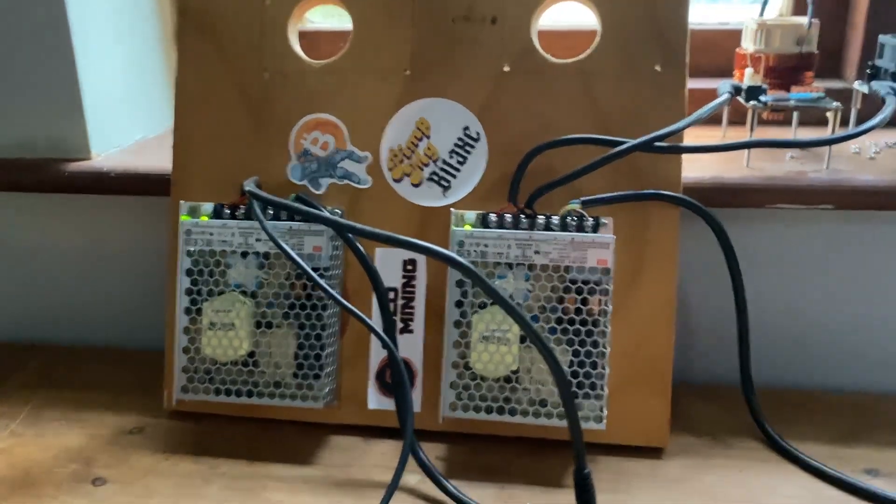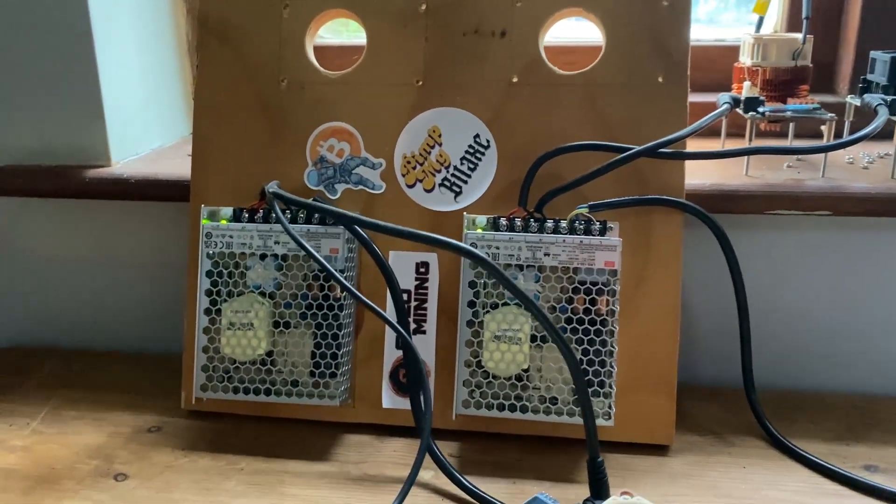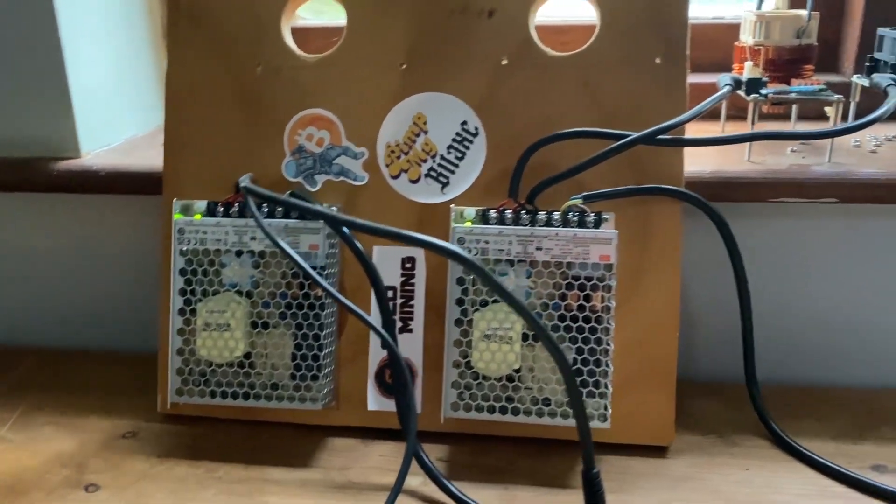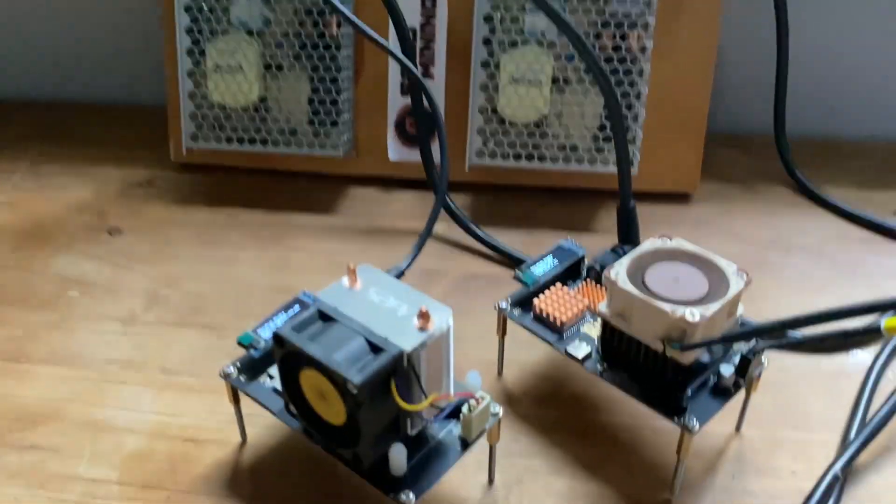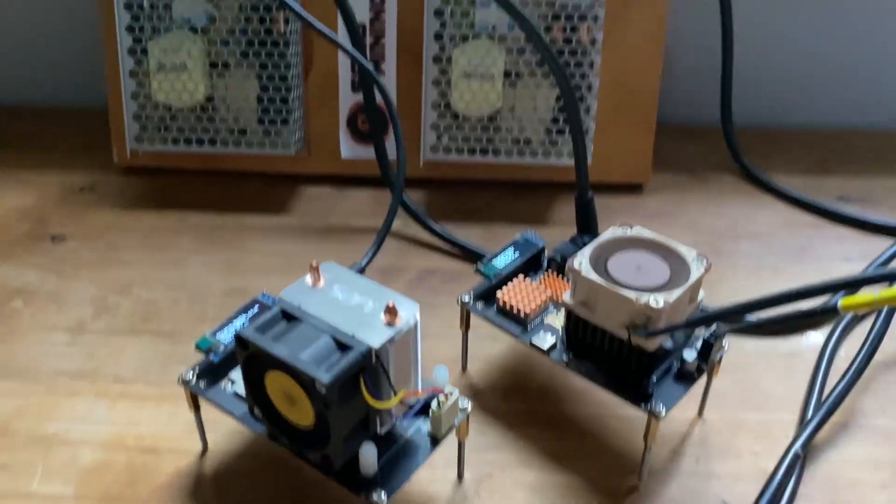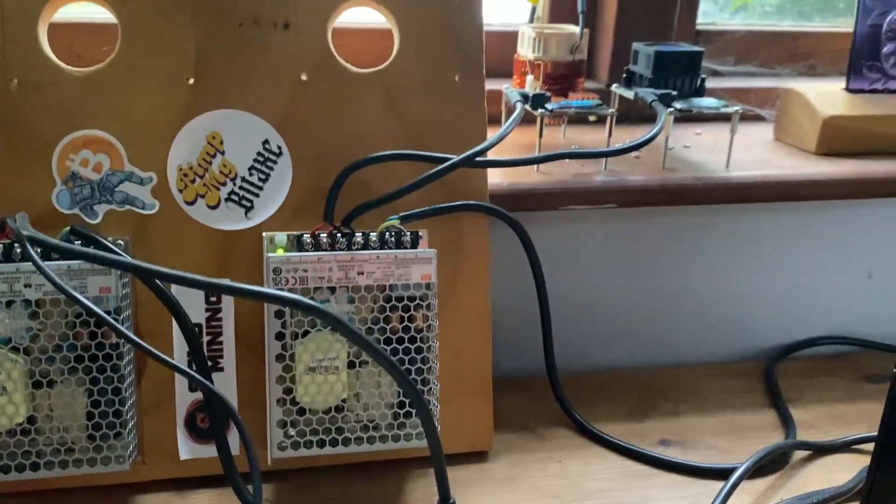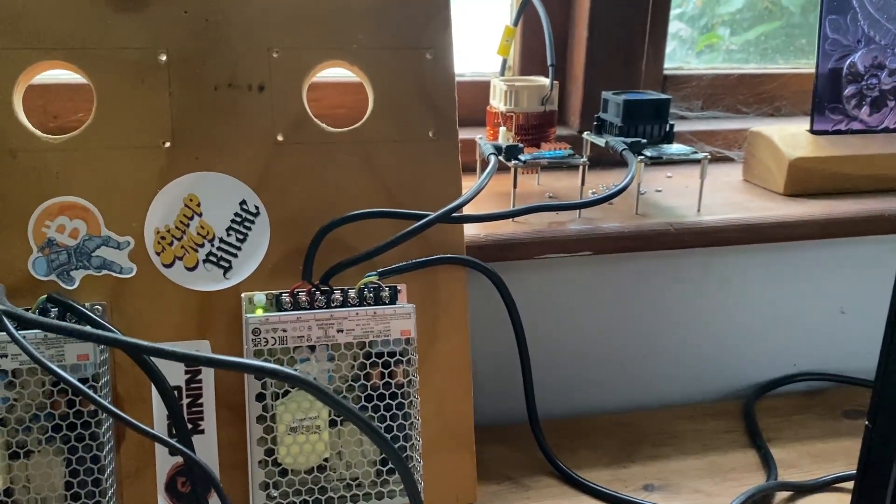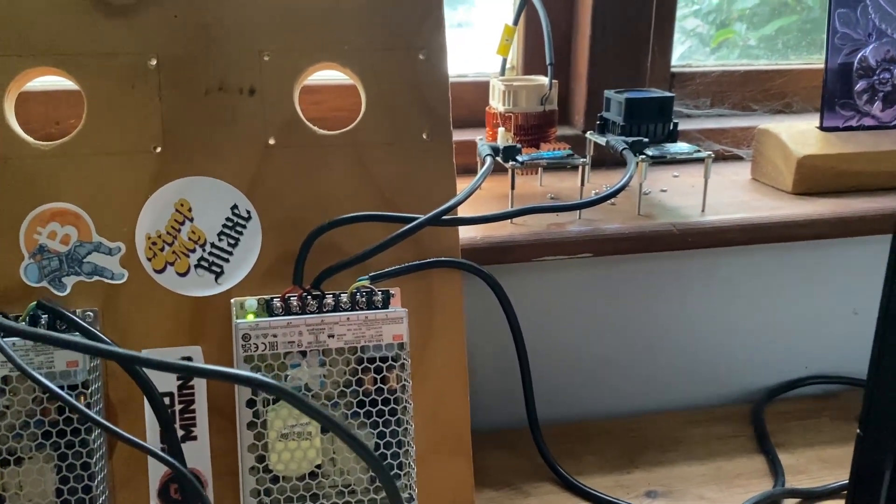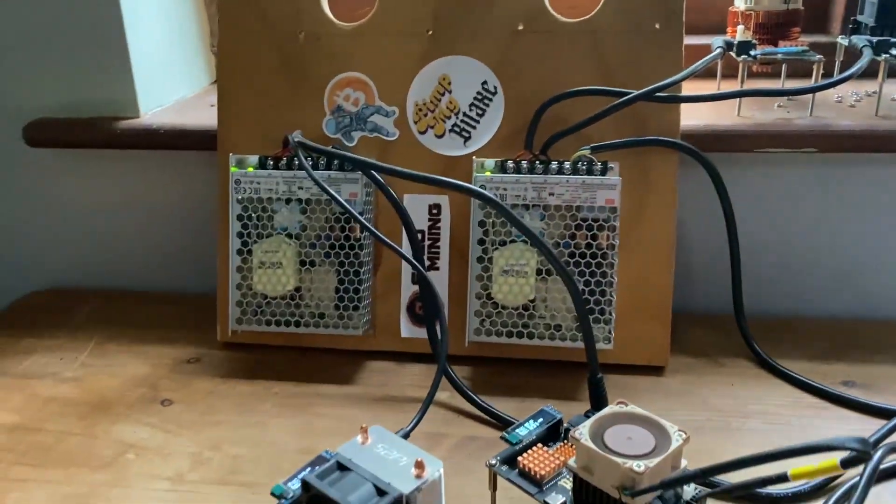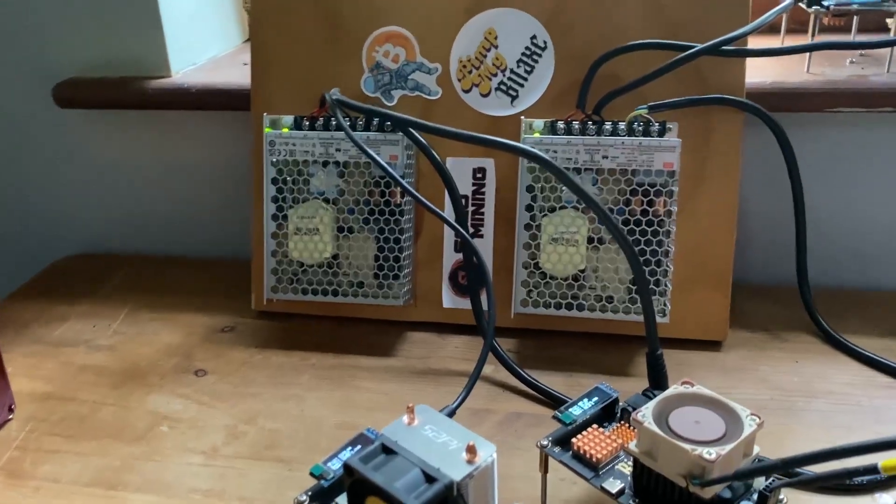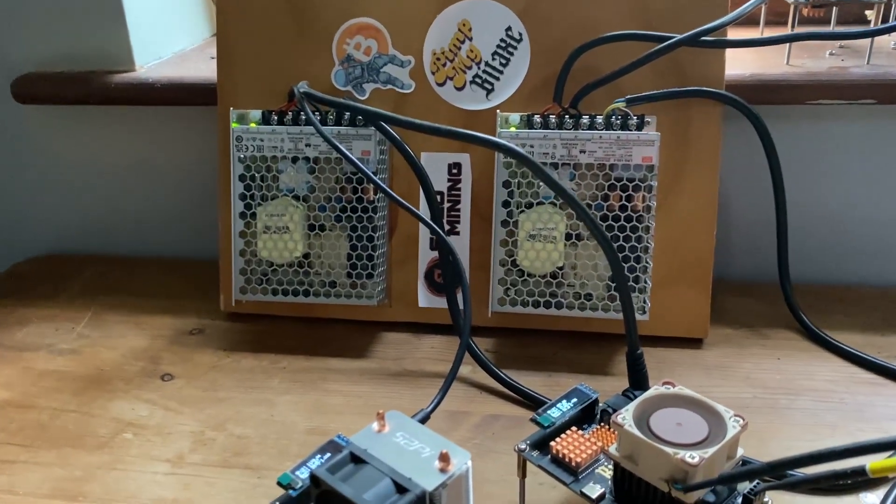So what you're seeing right here is two power supplies for Bitaxe mining. They're both identical and they power these two Bitaxes and these two over there. I know there's a lot of cobwebs over there but that's another problem for another day.